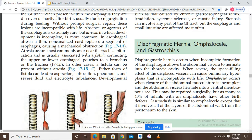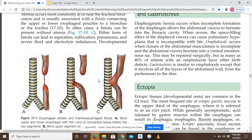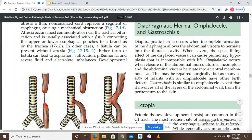Atresia occurs most commonly at or near the tracheal bifurcation, usually associated with a fistula connecting the upper and lower esophageal pouches to a bronchus or the trachea. In other cases, a fistula can be present without atresia. Either form of fistula can lead to aspiration, suffocation, pneumonia, and severe fluid and electrolyte imbalances. Diagram C shows an isolated tracheoesophageal fistula with no atresia, but the most common type remains type B.